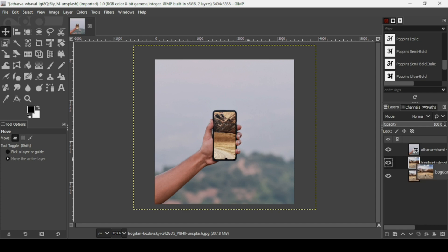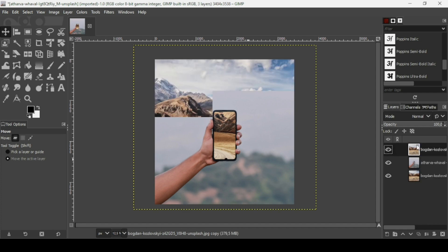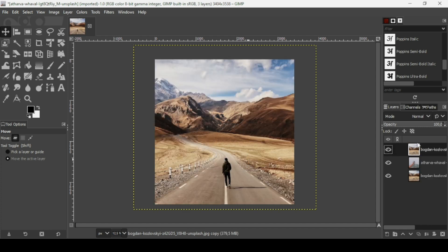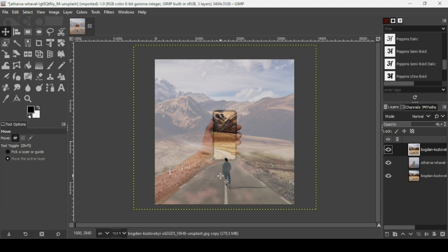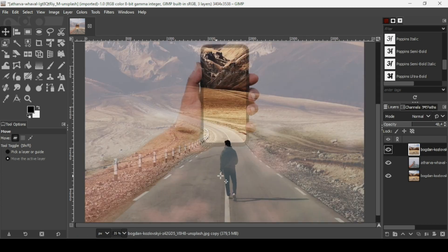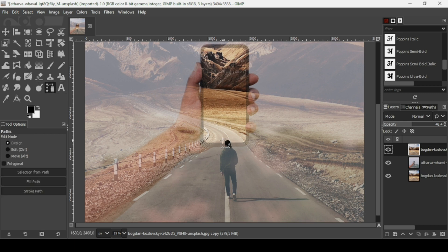Duplicate the road layer again and place one on top. Reduce the opacity on the top road layer. Then select another tool, reselect the top road layer, press the plus key to zoom in, and make a path selection of the road on this side here — I'll use the paths tool for that.